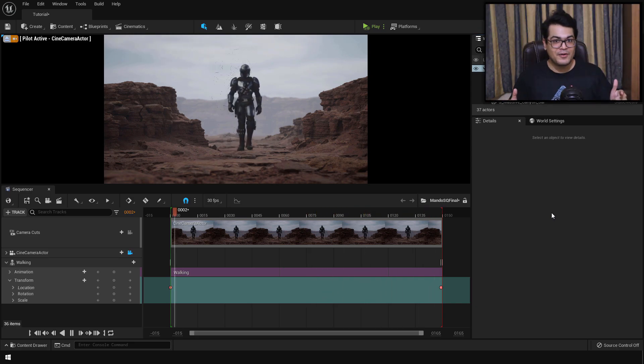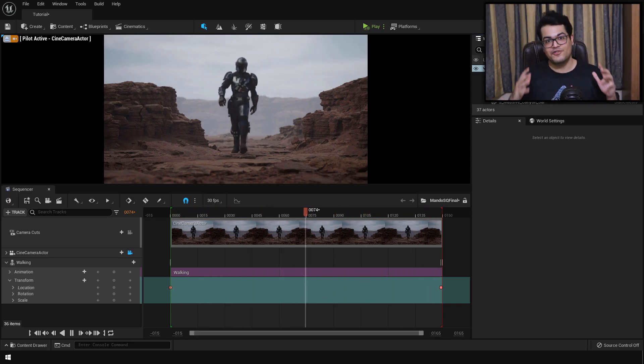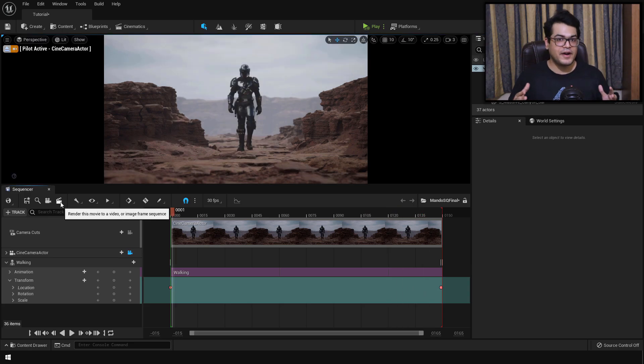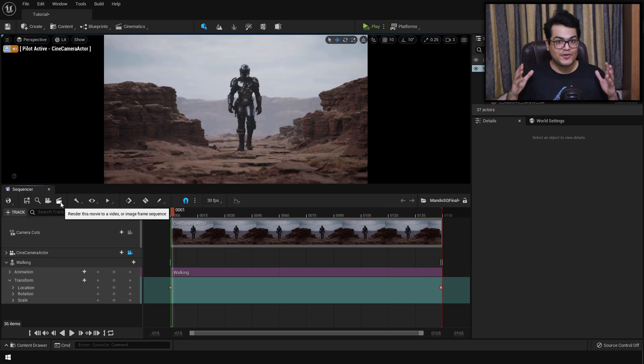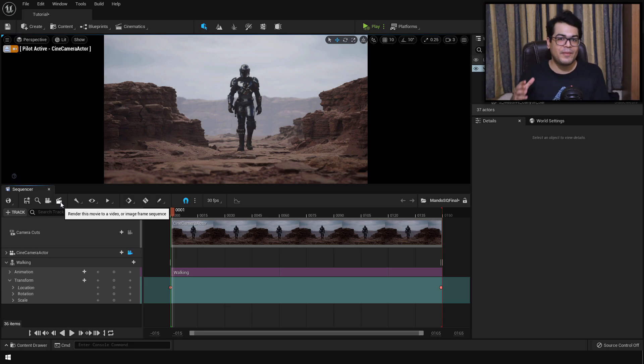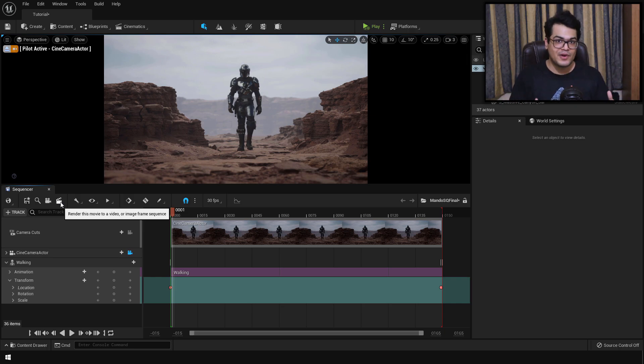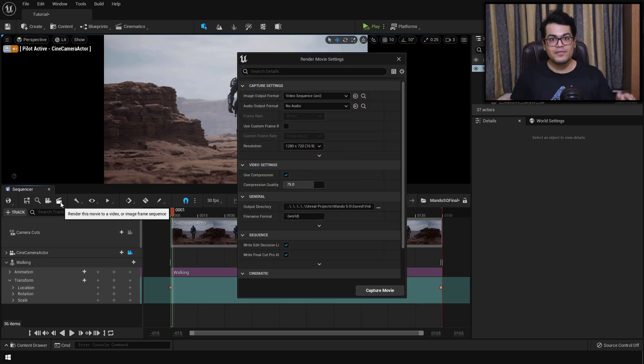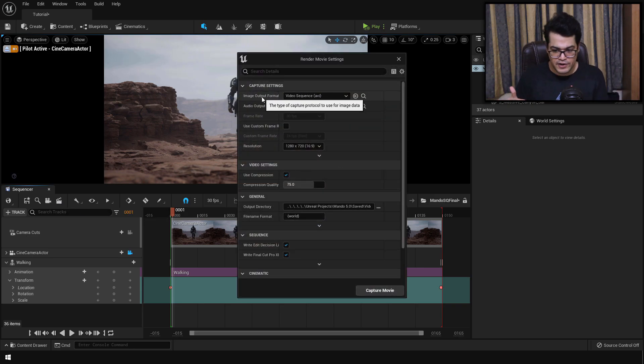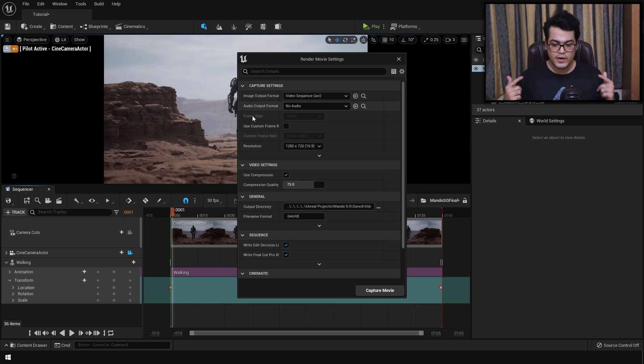So the environment looks good, the animation looks good. It's time to render this out. I've made advanced rendering videos on my channel. If you want to watch those videos, I will leave those links down in the description. In this video, I'm going to show you a very beginner friendly way to render this out. To render this out, you can press that render button in the sequencer. That's going to open up the render settings panel. In this panel, you define all the render settings.